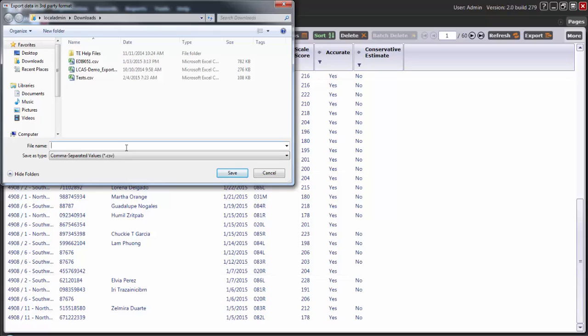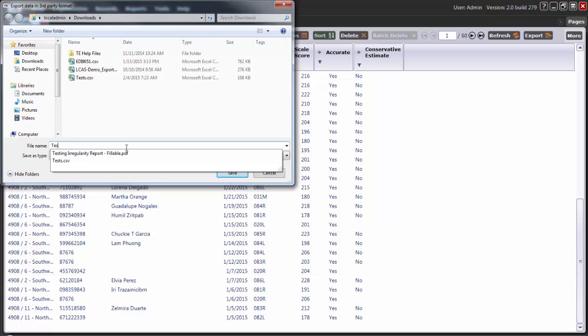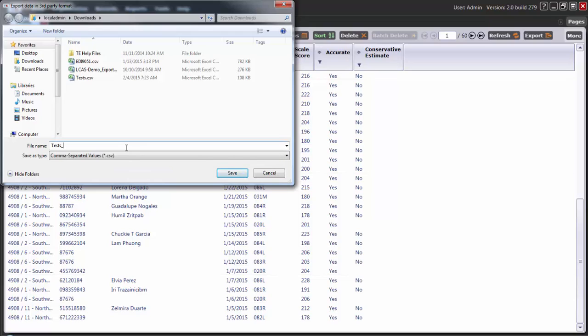Then I will give a file name of the type of records and the date range that I used. Then I'll click Save.